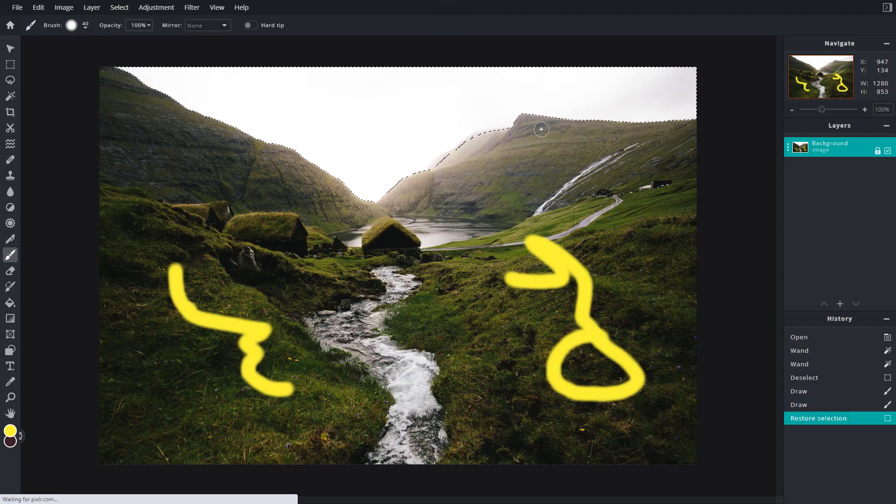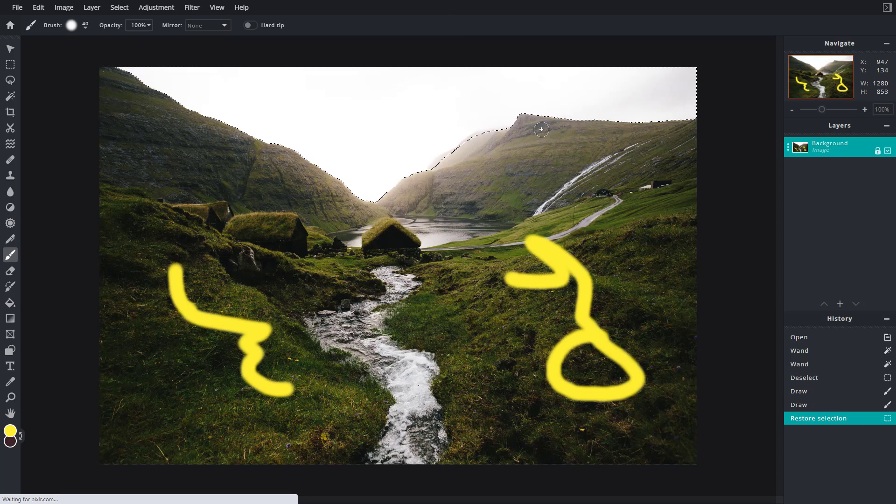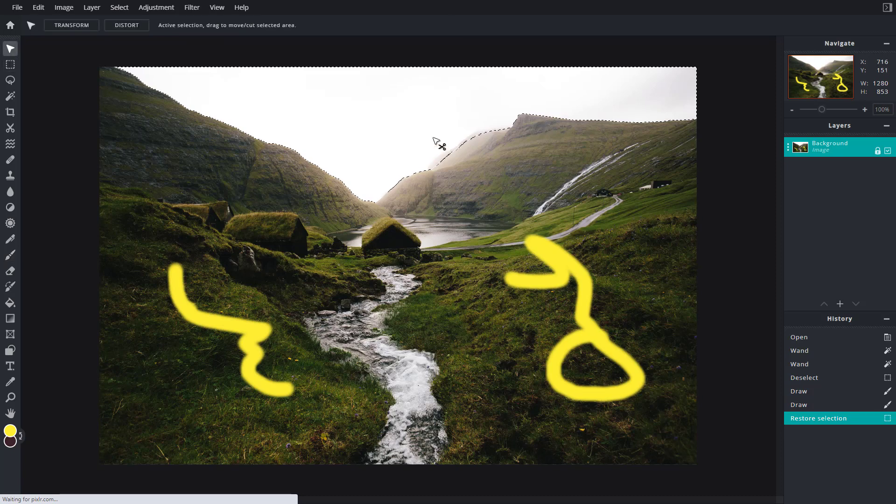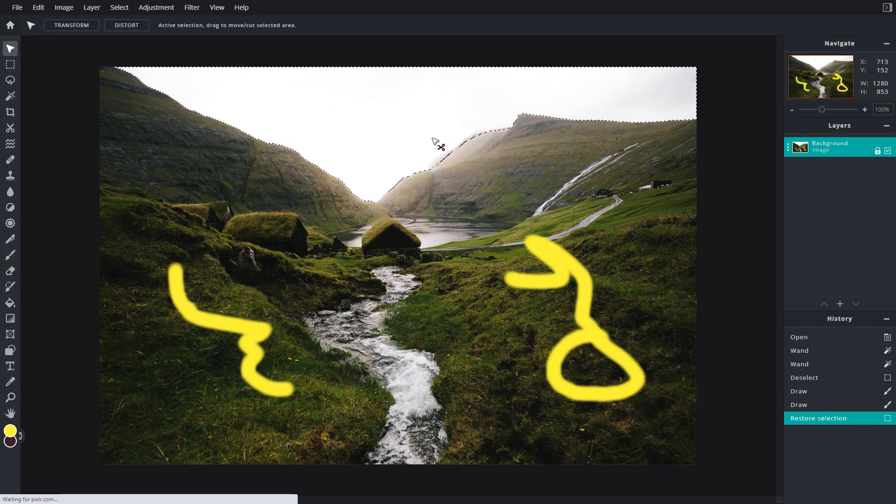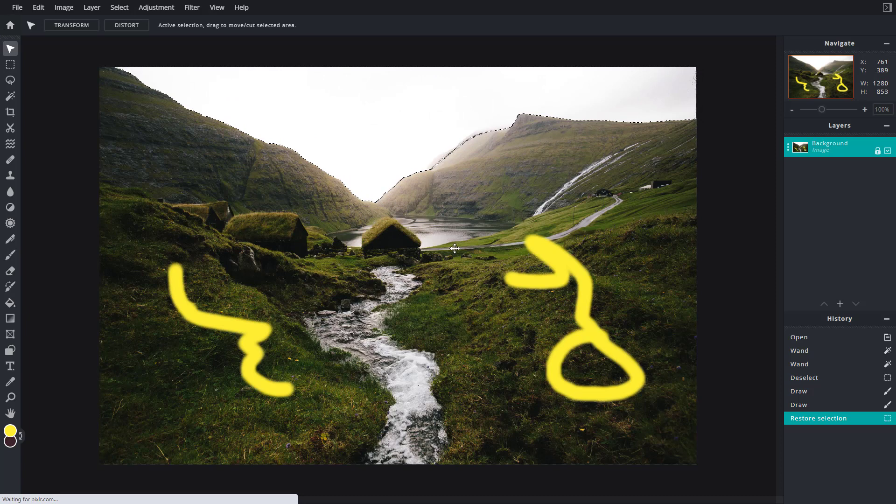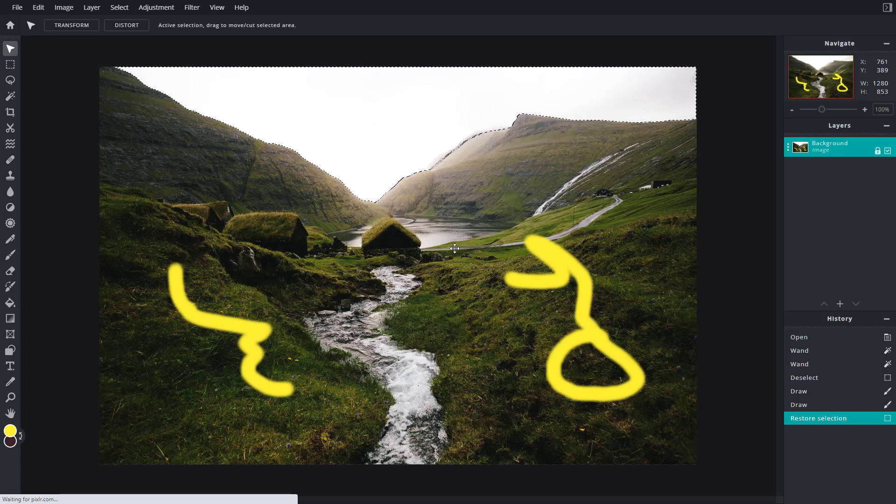You can see that the same selection that we did previously got restored right here. Now we can work with it according to how we like it. That is how we can use the save selection and restore selection option inside Pixlr E.